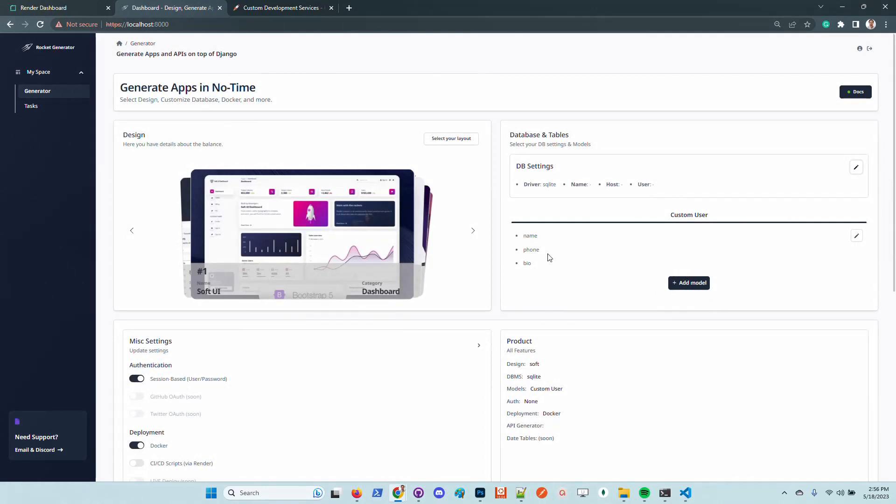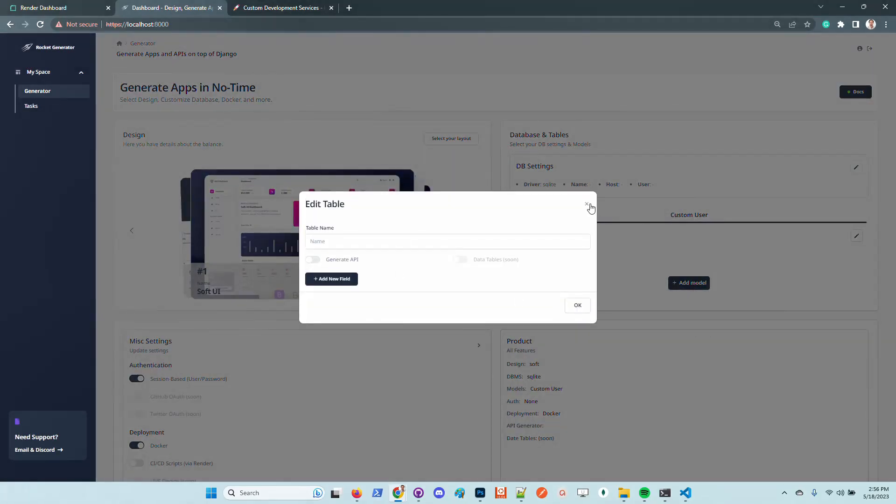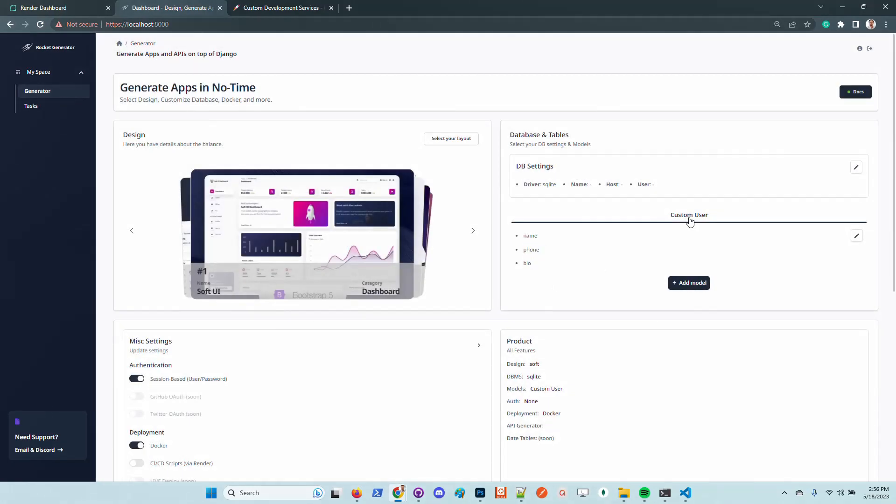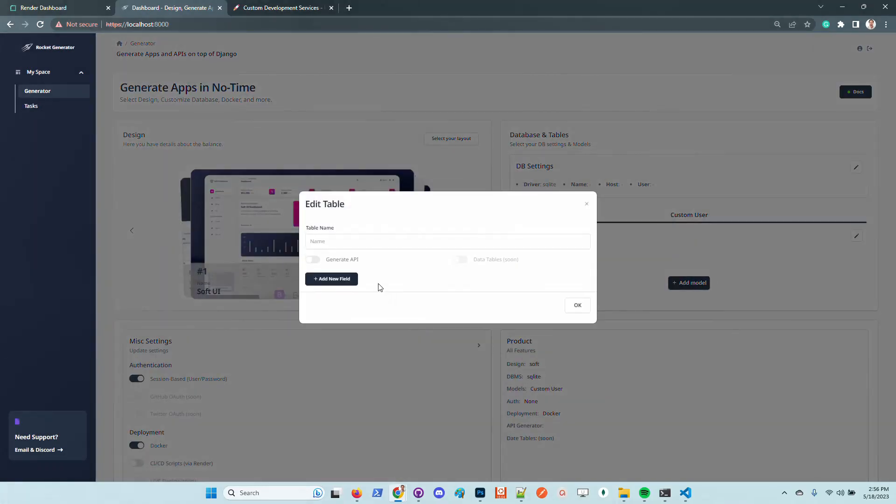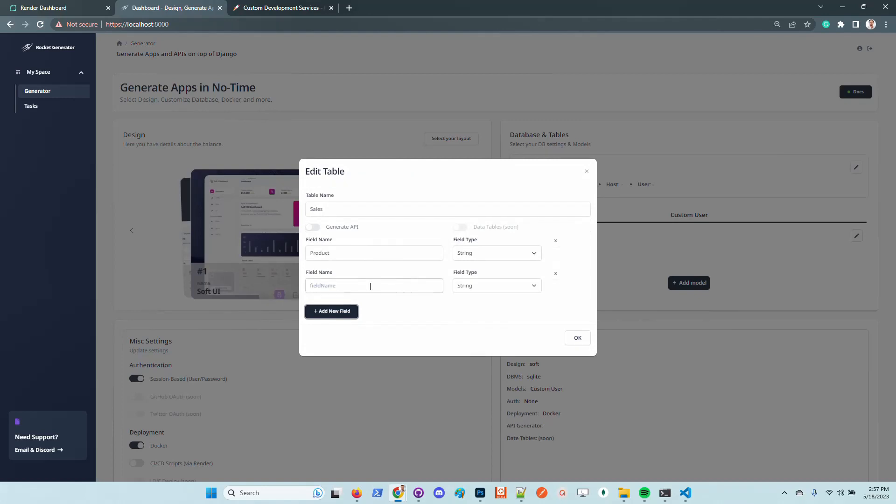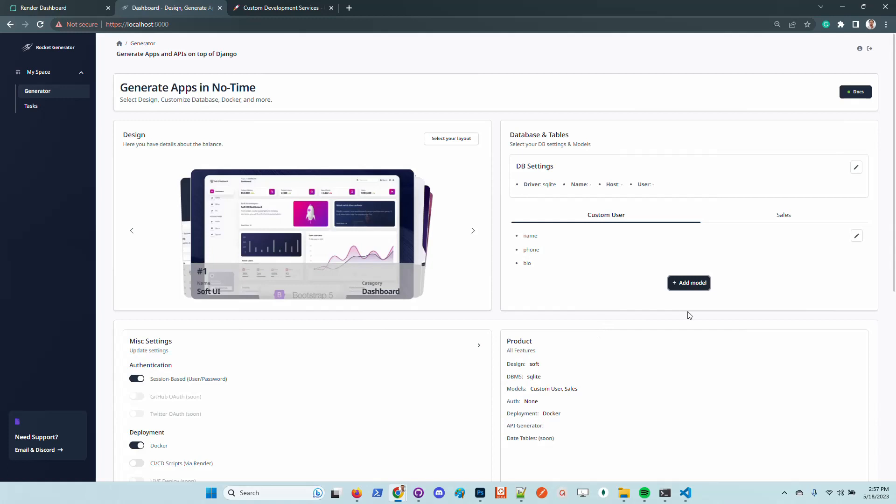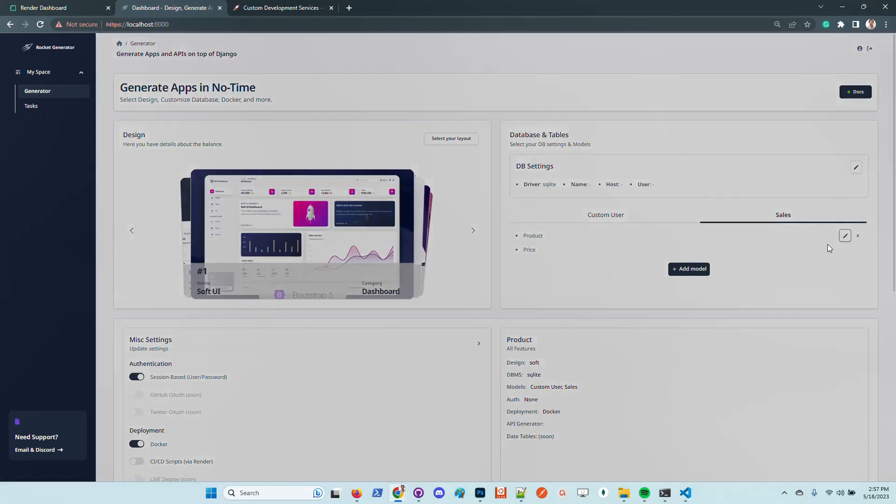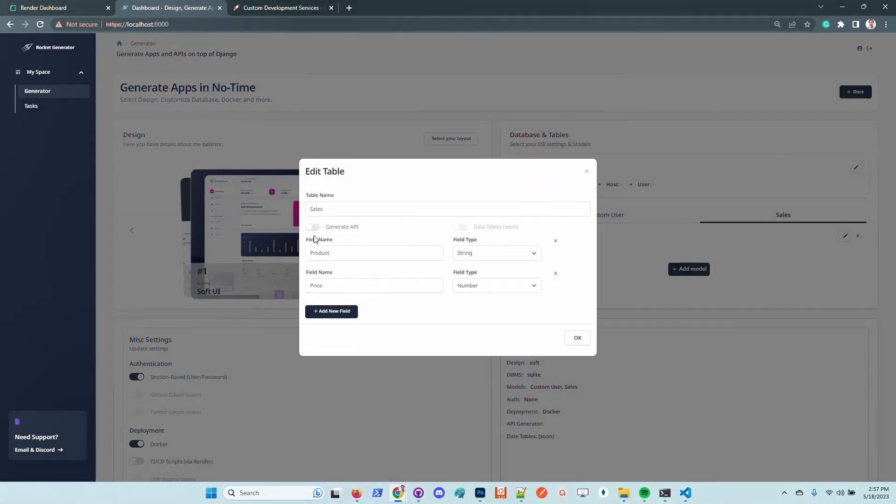Here in this tab you can customize the extended user model and add new models or simply edit the custom user model by adding new fields. Let's add a new model. Let's say sales product, which is string, save price, which is integer. Once we click save, a new tab is created here and the generator will take into account this definition. In case you want to generate an API on top of this table, you just need to activate this switcher.